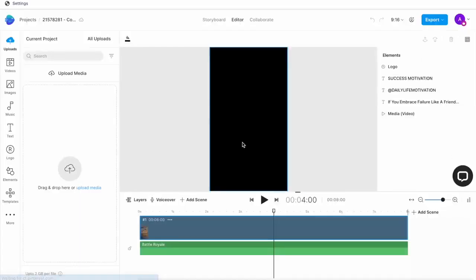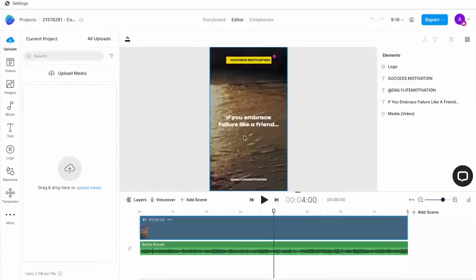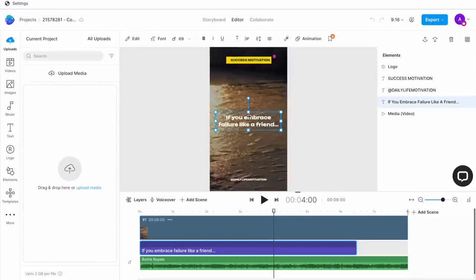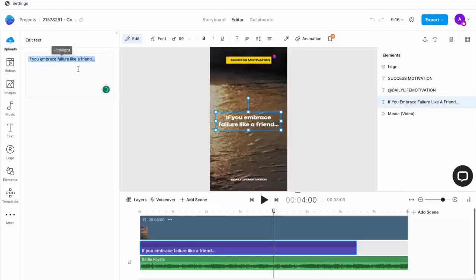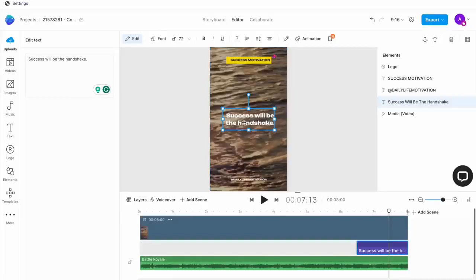And what InVideo does is it duplicates the same project in a new tab. Here, you can just change the text like we did before. And then you have multiple videos with the second background that you've chosen.